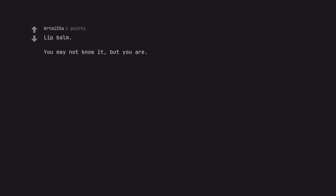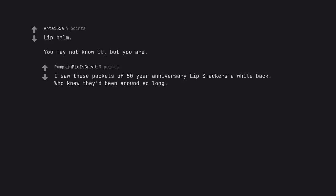Lip balm. You may not know it, but you are. I saw these packets of 50 year anniversary lip smackers a while back. Who knew they'd been around so long?